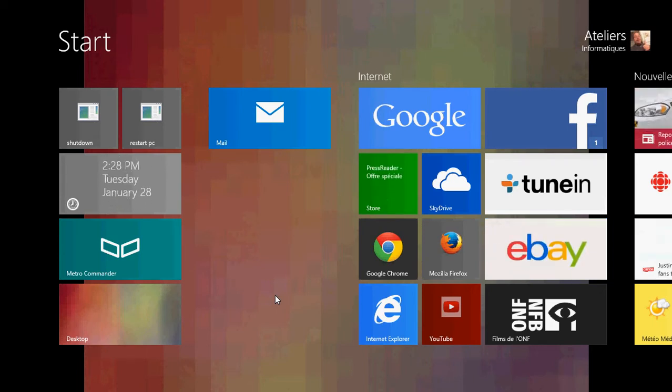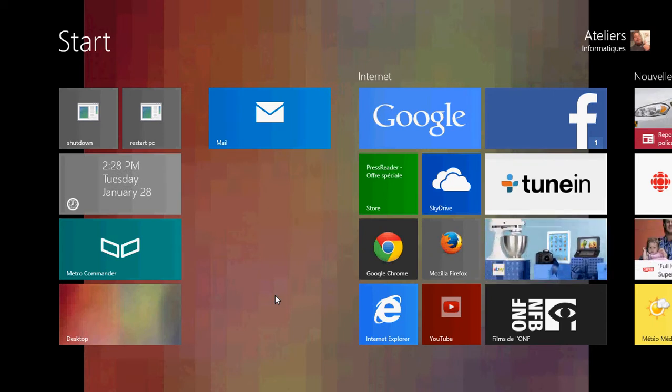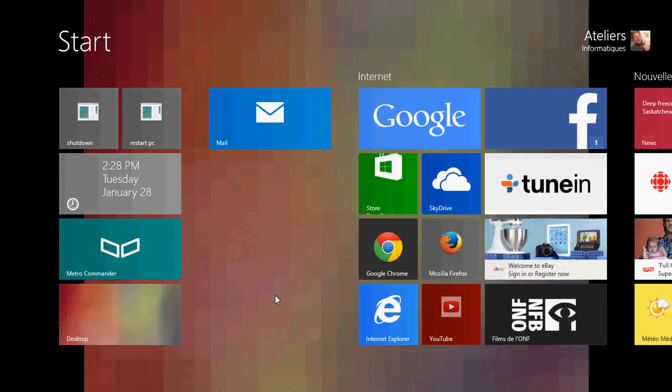You can save them to your computer, put them as your lock screen or your background on your start menu and desktop of Windows as wallpapers.